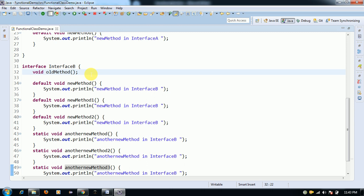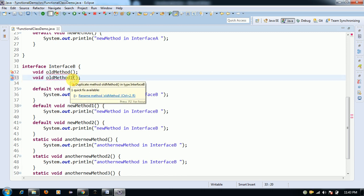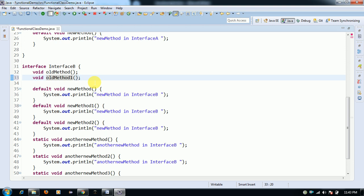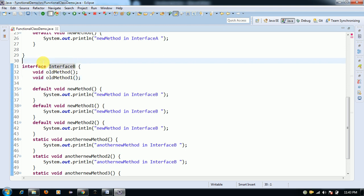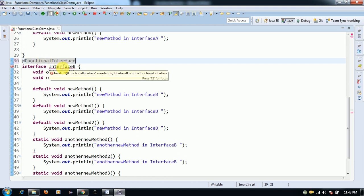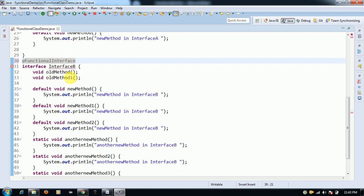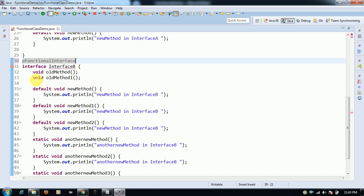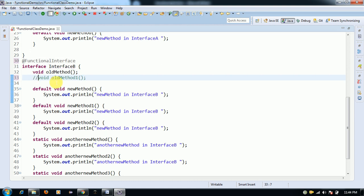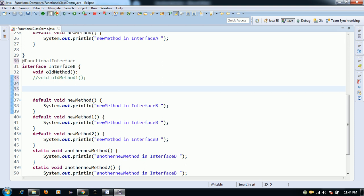If you try to add one more abstract method, then this is not a functional interface. To verify whether it is a valid functional interface, you can annotate it with the @FunctionalInterface annotation. It will immediately show a compile-time error saying it is not a functional interface because it has two abstract methods. A functional interface must contain only one abstract method.